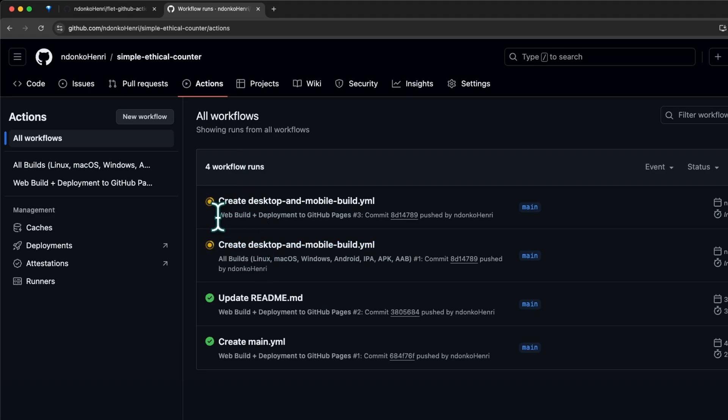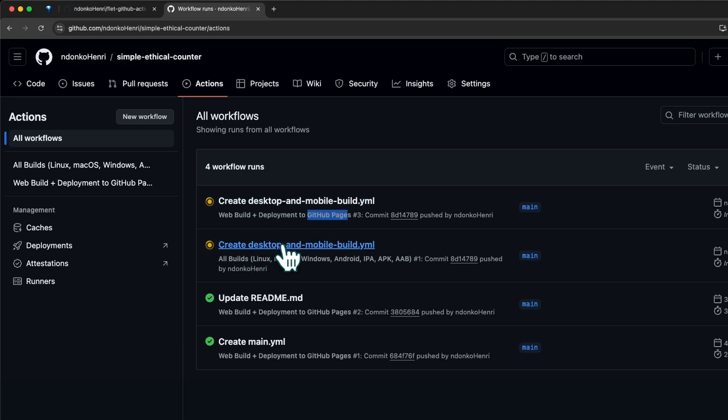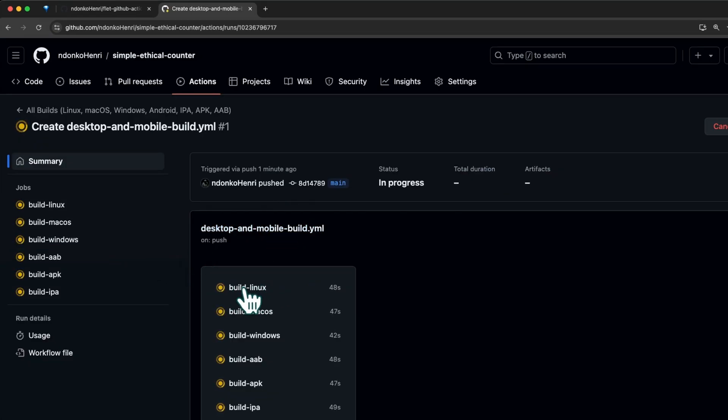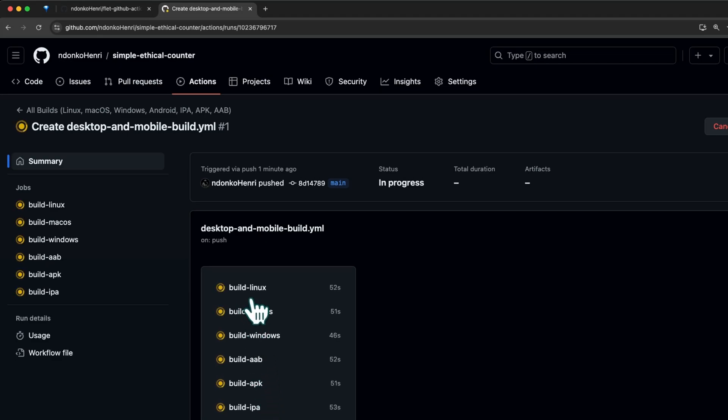I'm going to move to the Actions tab and you can see it's running successfully. We have the web build running - this web build is the one I mentioned at the beginning concerning GitHub Pages from the past video. What we're looking at today is this 'all builds'. I'm going to click on it and you can see how beautiful it looks. Because all our jobs are independent from each other, they're all running in parallel.